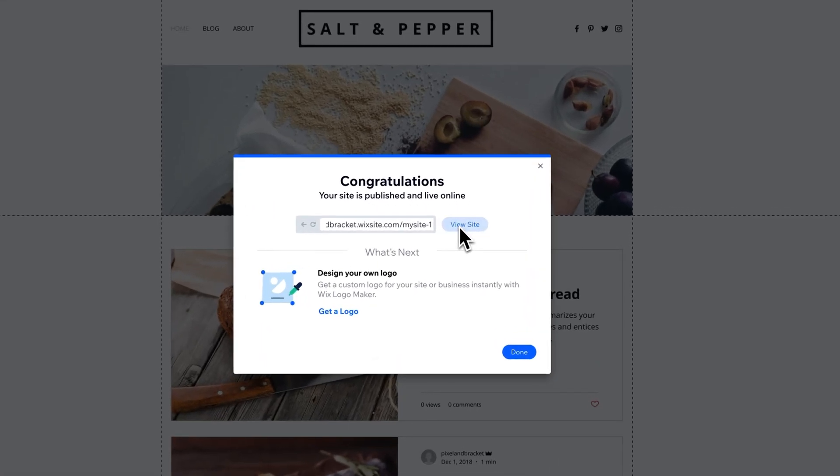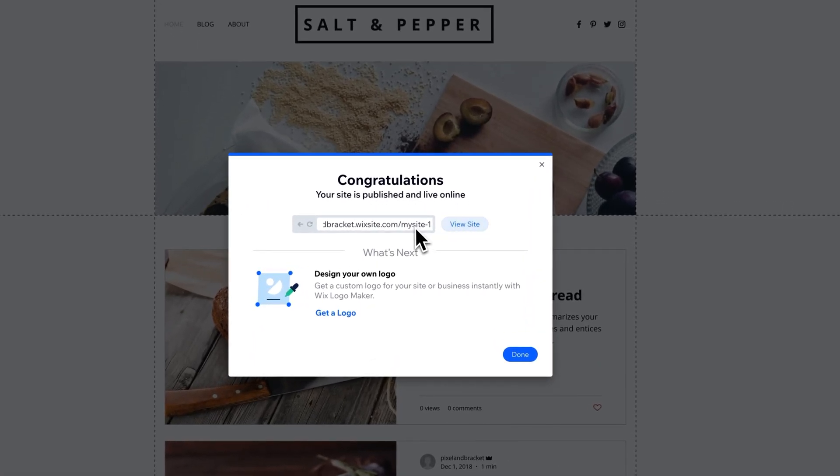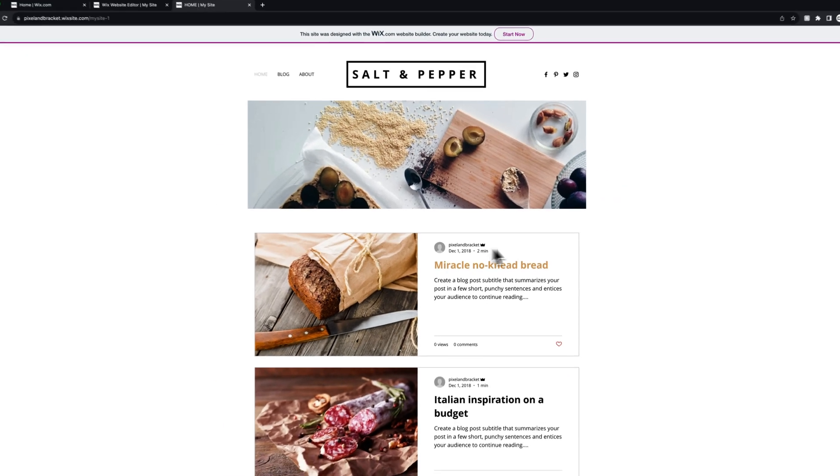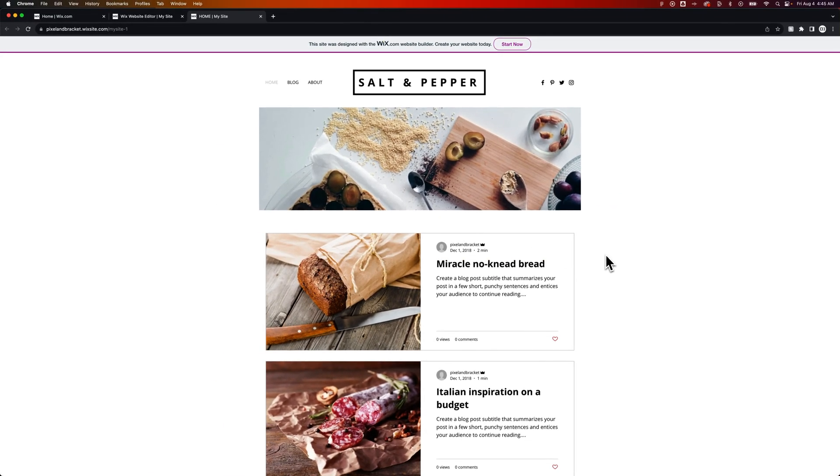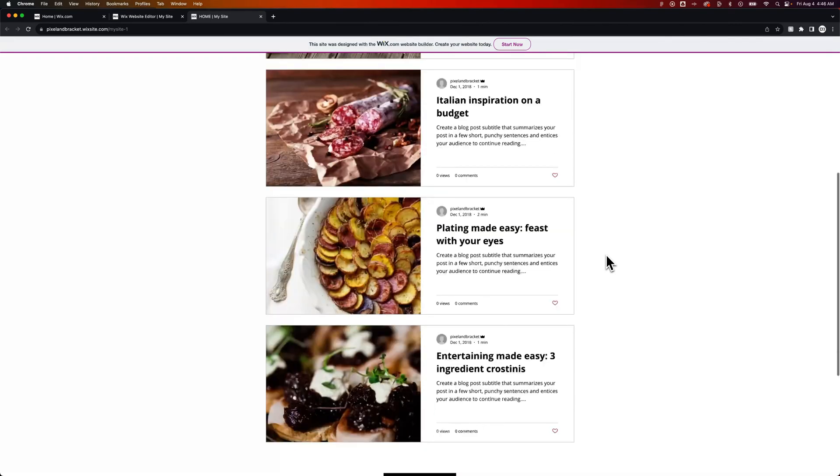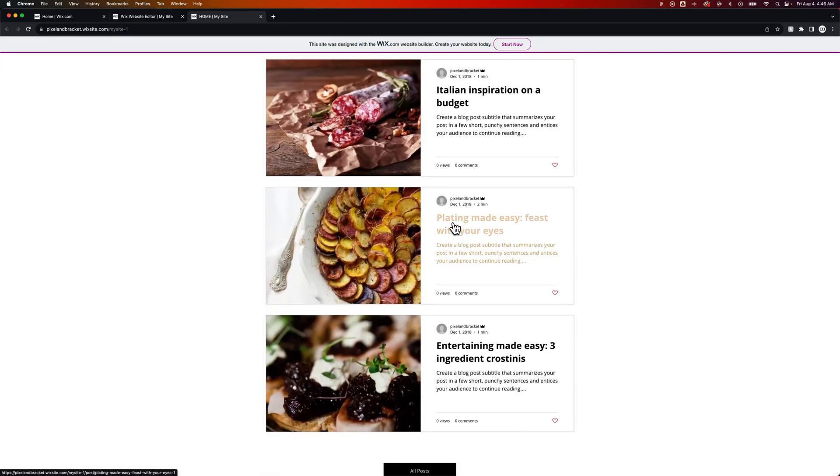So we can just click View Site, and it's going to take us to this URL right here. We can see the live version of our site without having to see it in the editor. So we can kind of play around with it,